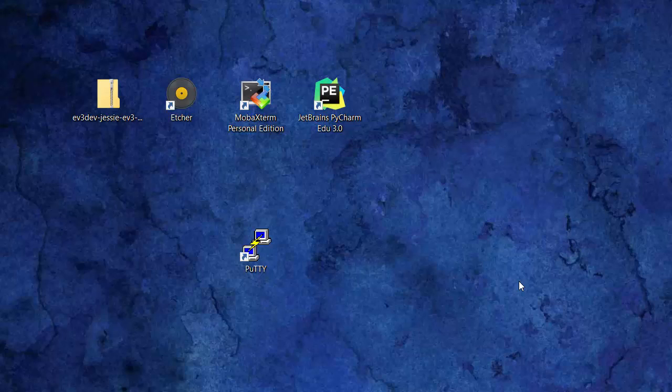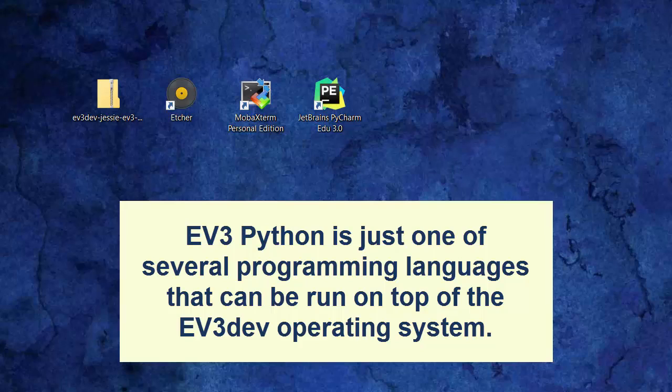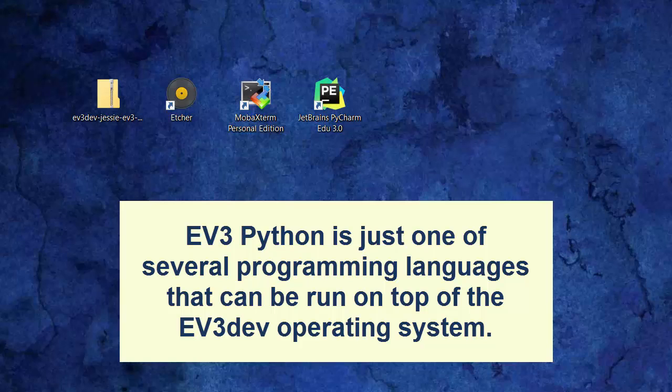I'm getting a message on my computer that the USB device is not recognized. I don't believe this is a problem. I'm still waiting for the interface to appear on the EV3 screen. The interface is called Brickman and the operating system is EV3dev. The micro SD card contains the EV3dev operating system and also EV3 Python. Brickman is just completing on the EV3 screen and it's now ready.